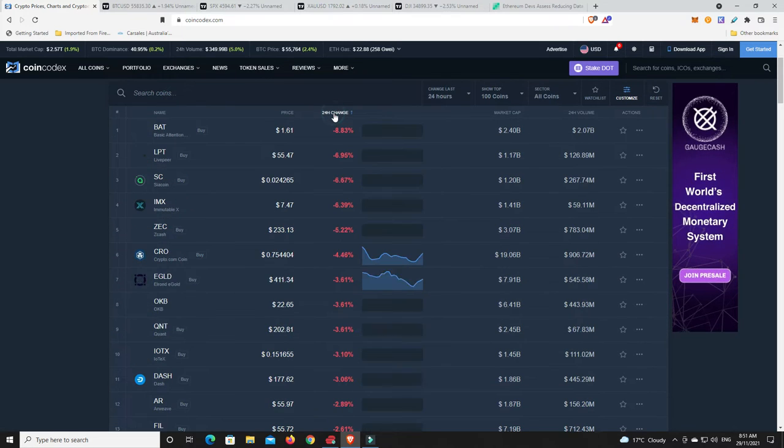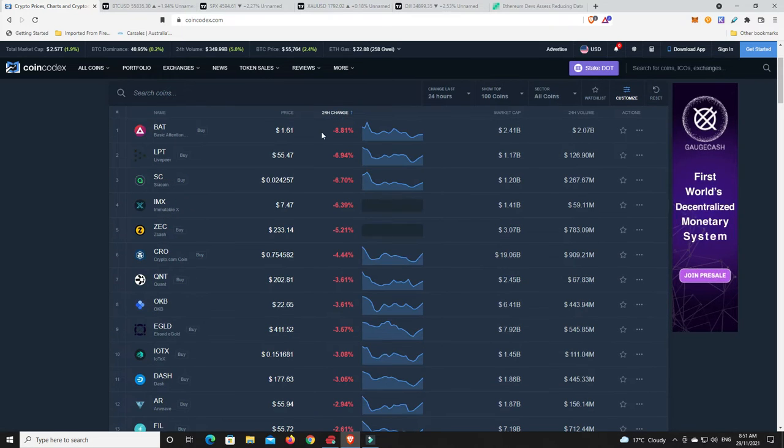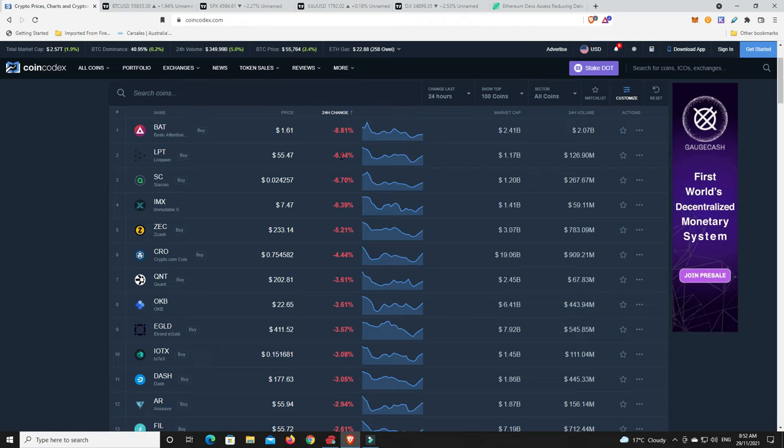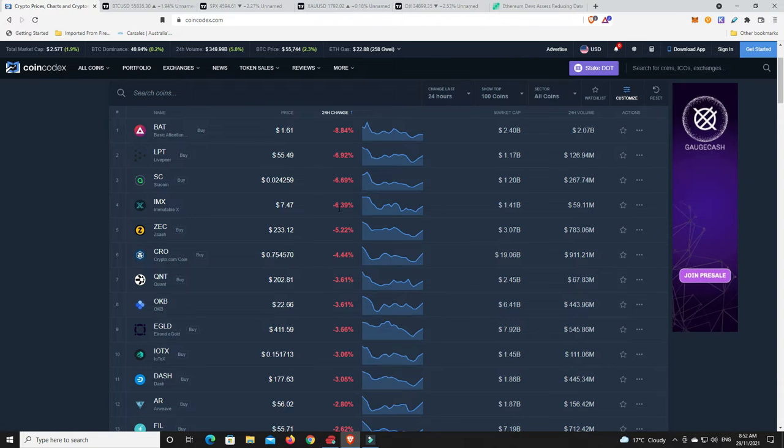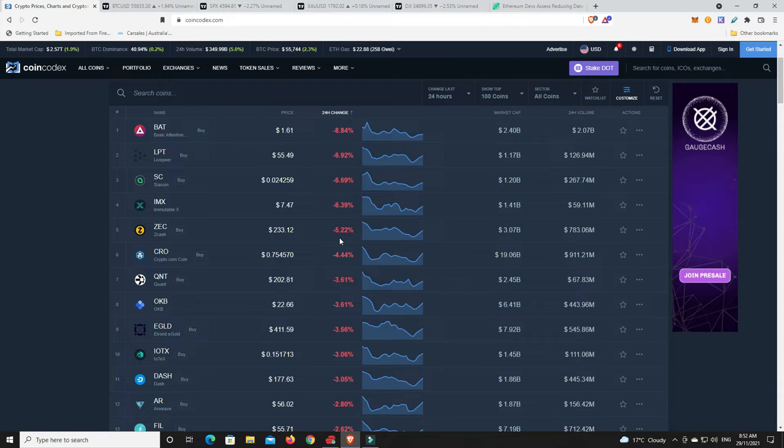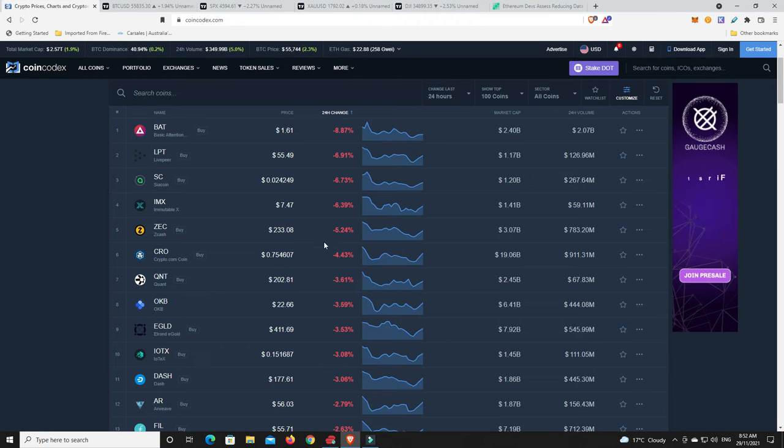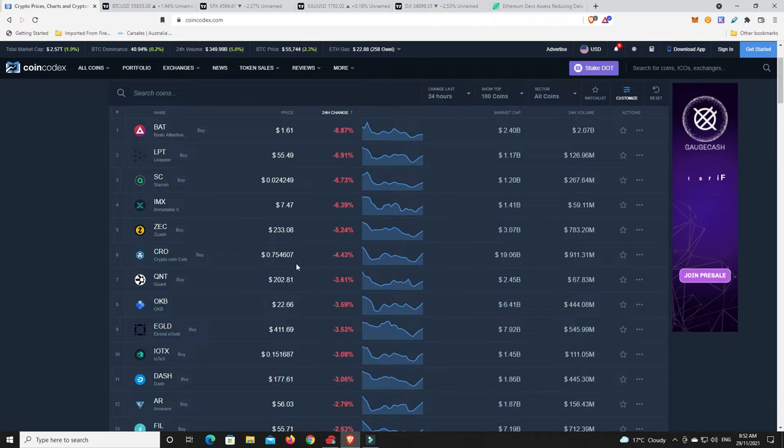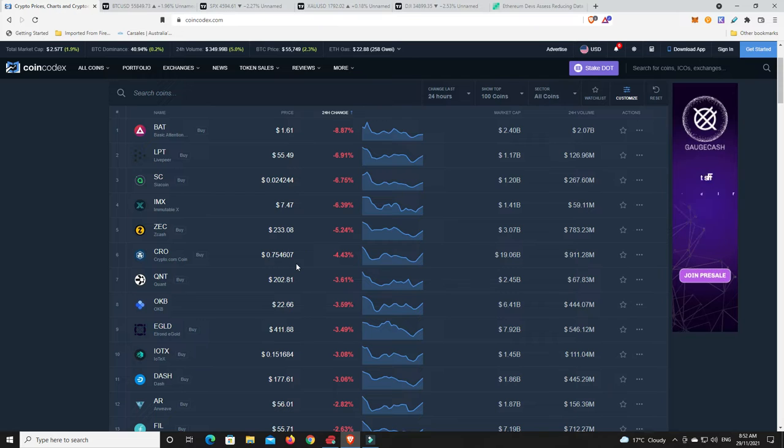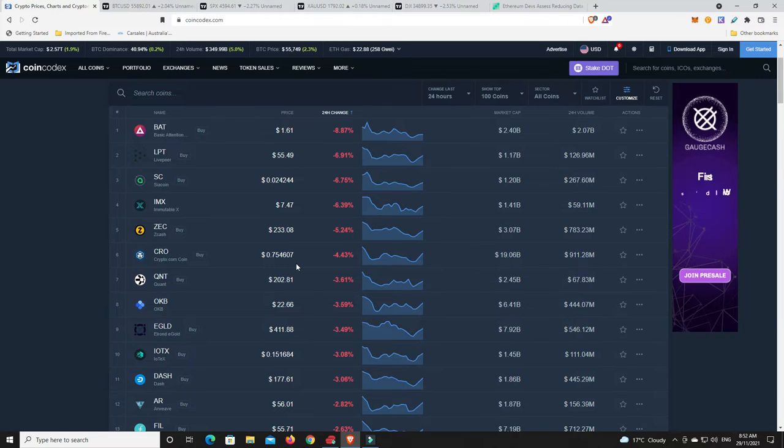Speaking of losses, Basic Attention Token down, Livepeer down, Siacoin, Immutable X is down, Zcash. They had a really good pump on the news that they're moving to proof of stake from proof of work. Crypto.com, that was firing for a while and now starting to cool off.